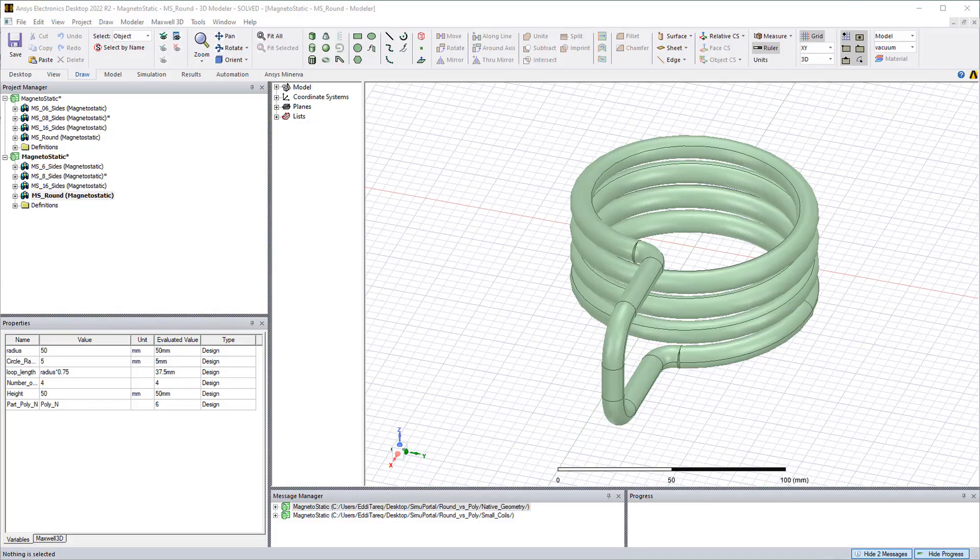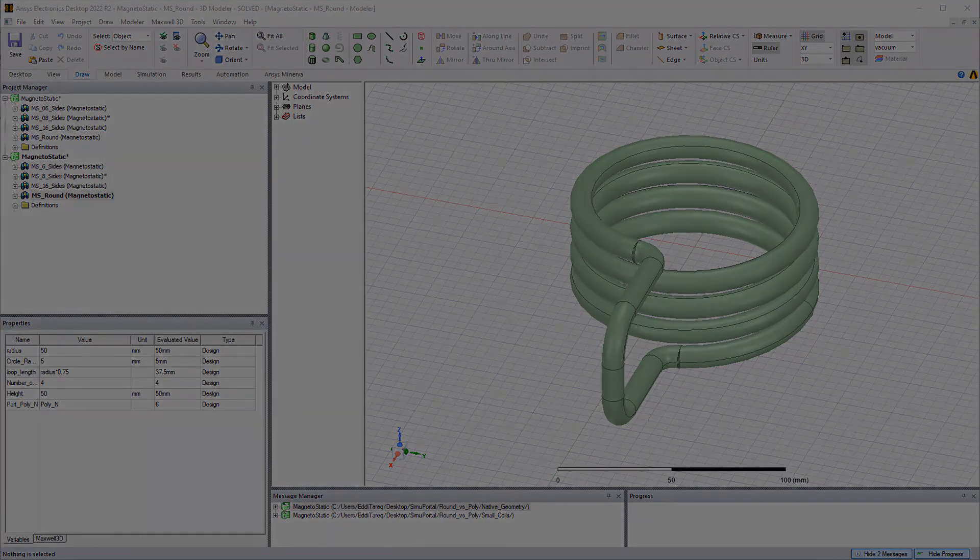So if your coil has a circular cross section you could save computational effort by changing into polygon. I hope you found this helpful and thank you for watching.